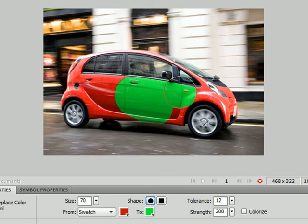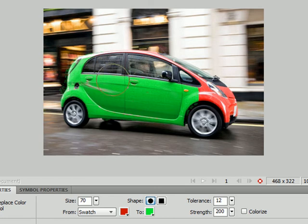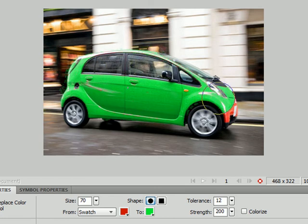And you can see as it works as it gets to various parts of the image it doesn't change them. The windows, the light on the side, they don't change because they're too far away from the color that we've chosen. So I can just apply this to the whole image very quickly and it's only changing that red into a different color.